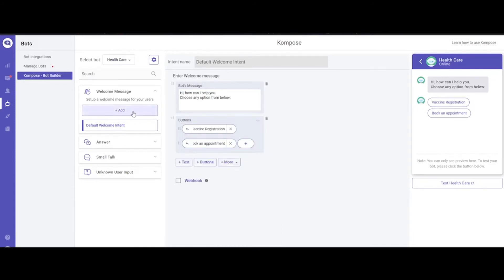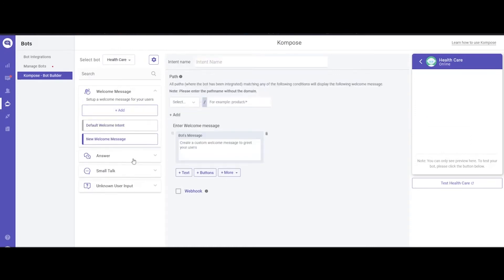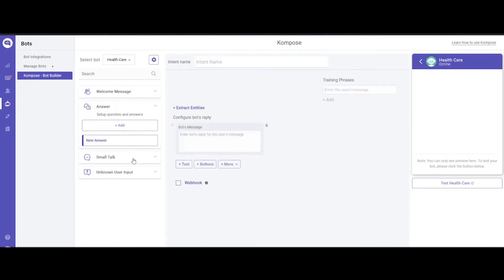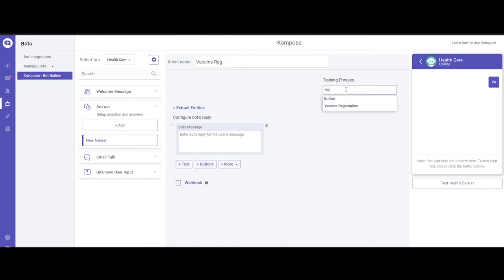Let's move to our next category, which is Answer. From here, let's create a new intent. Give your intent any name. Then, from training phrases, add the phrase which you expect the users to ask. Once you begin typing, you'll also see suggestions for your existing buttons, if any.